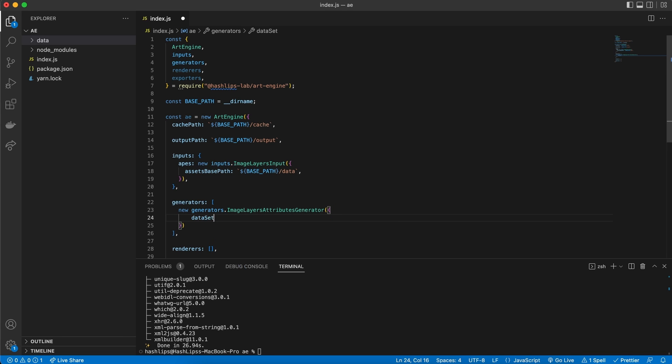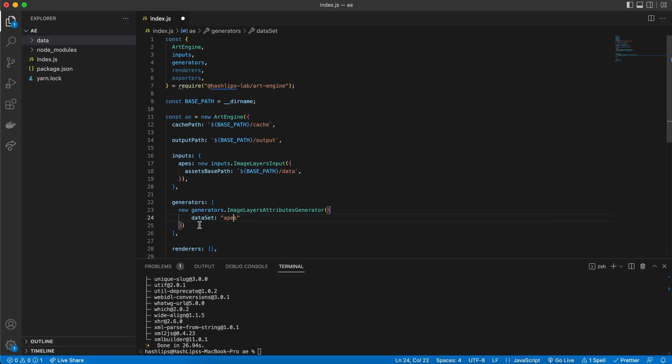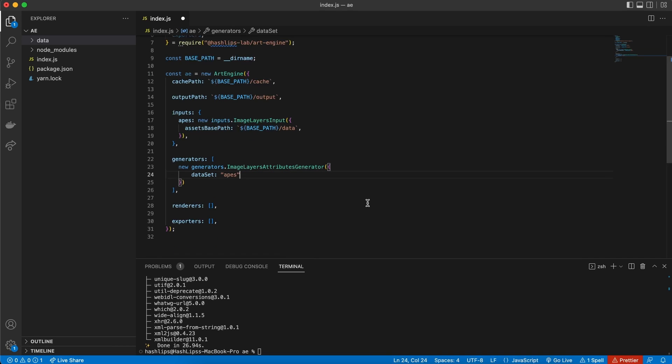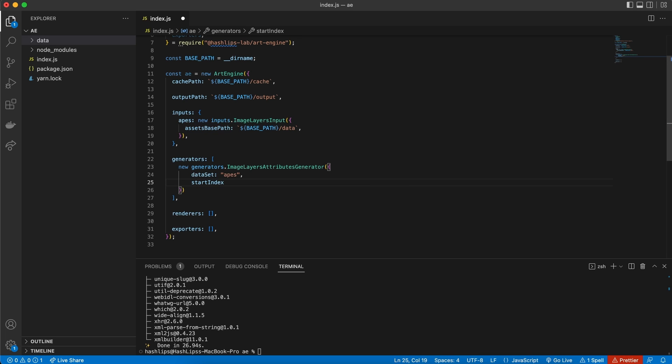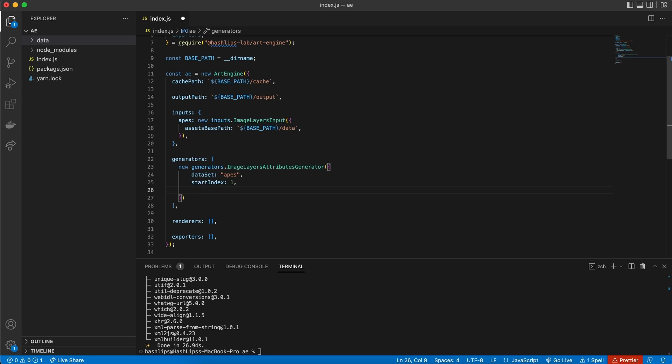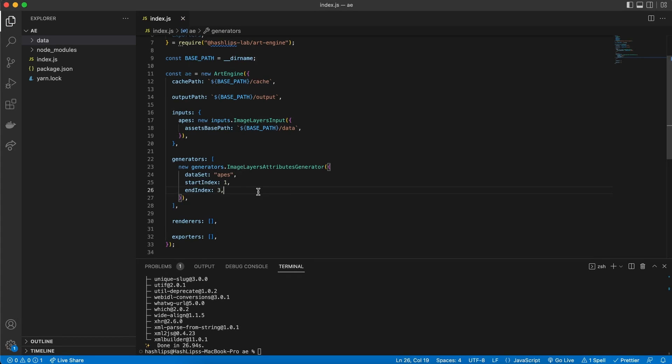Sometimes you might find that a plugin doesn't work with another plugin. But then we'll just need to create that support. This will be explained in the documentation once we get to doing a release. So what this plugin takes in is three different things. We have a data set. Now the data set is a string. And the string needs to match up to whatever data input you want to use. In our case, we're going to use this generator for this ape set of data. It is at this point where we need to specify how many items we want to produce. We can do that by specifying a start index. And I'm going to make it one. And then an end index. And I'm going to say three.